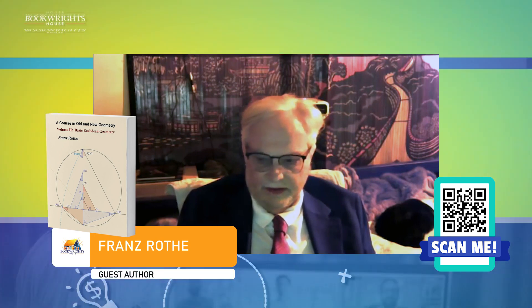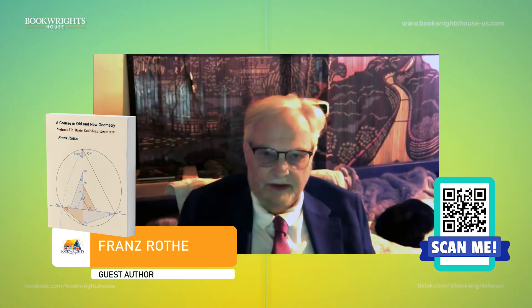Welcome to Bookwrights House. Today we are joined by Mr. Franz Rothe, the author of the book A Course in Old and New Geometry II, Basic Euclidean Geometry. I'm Mikayla Ramirez, your host from Bookwrights House.